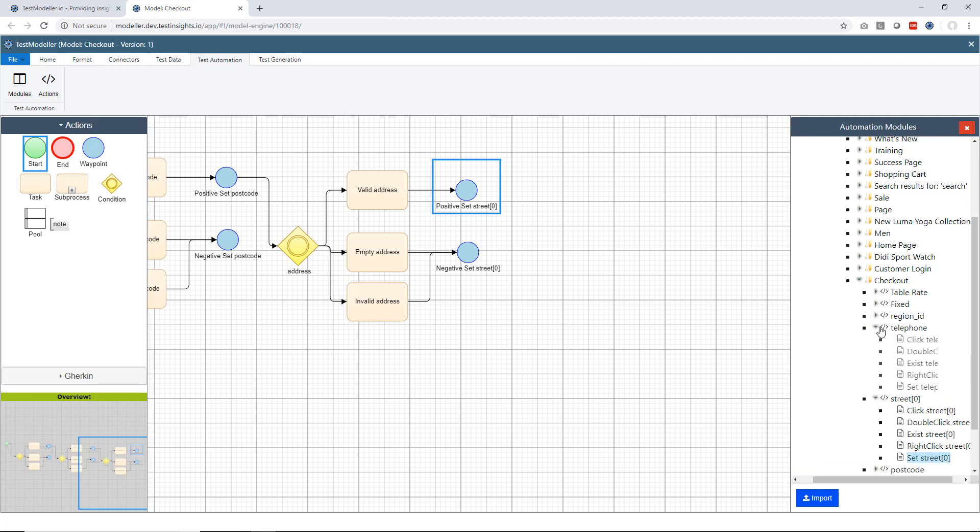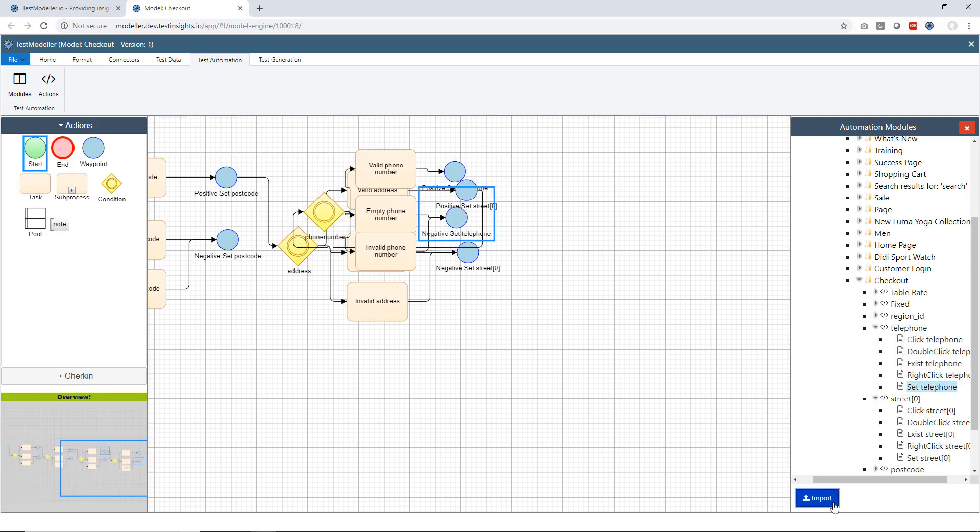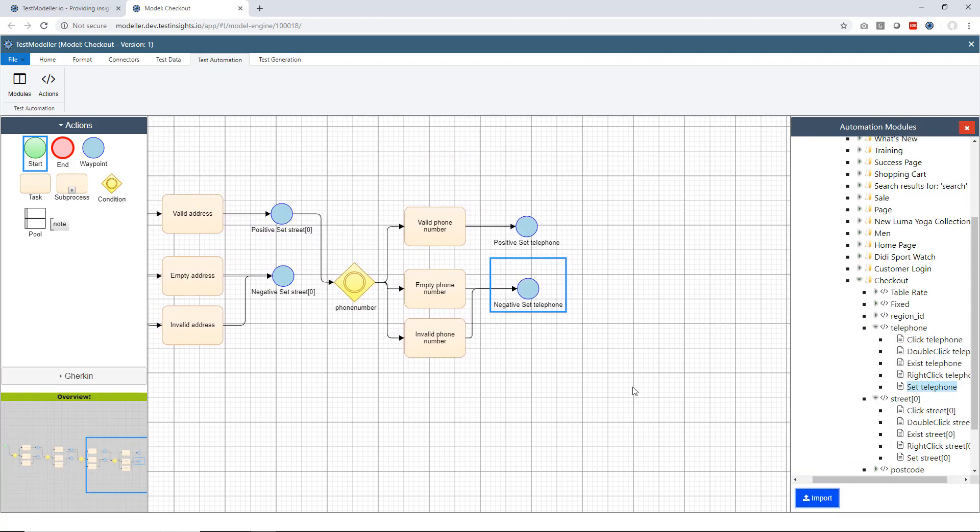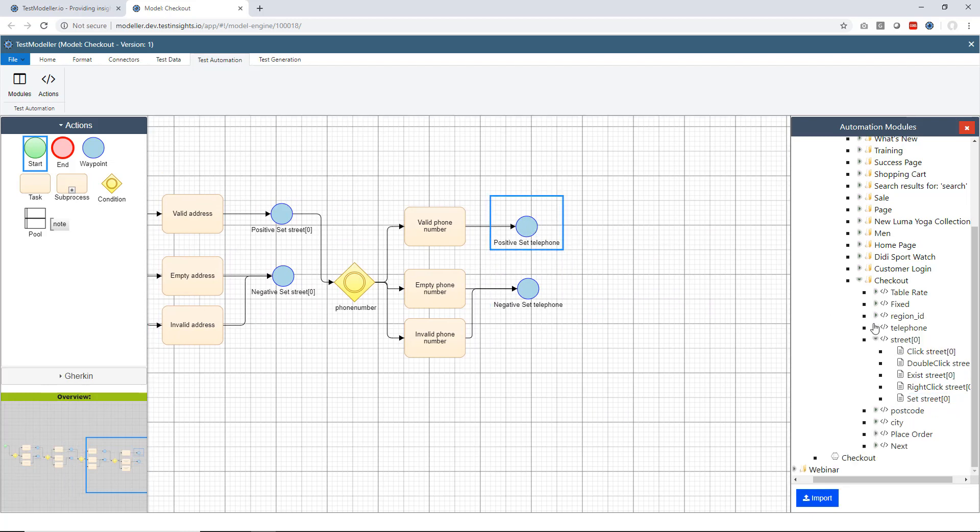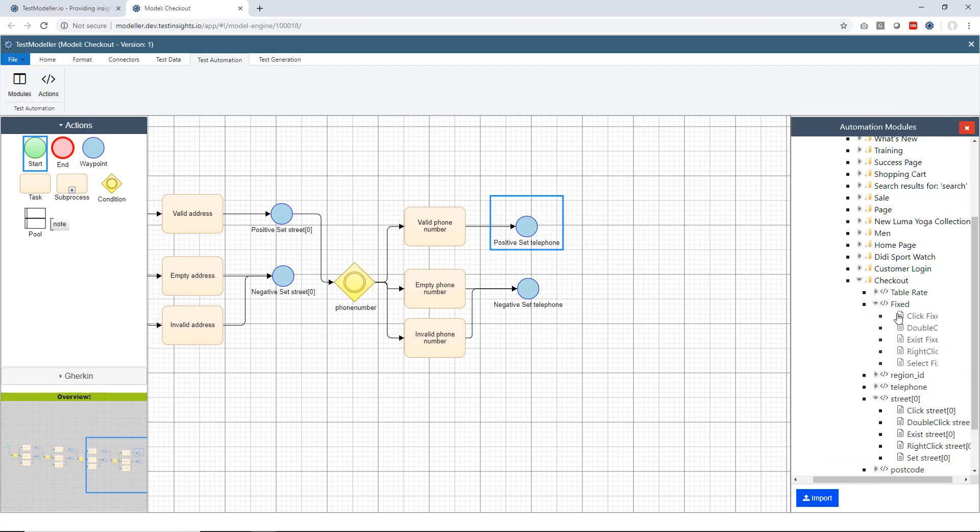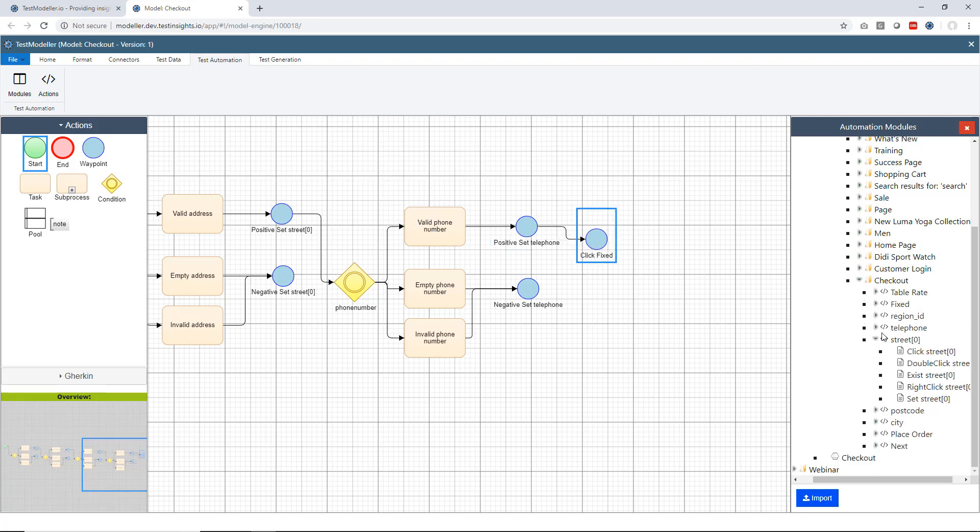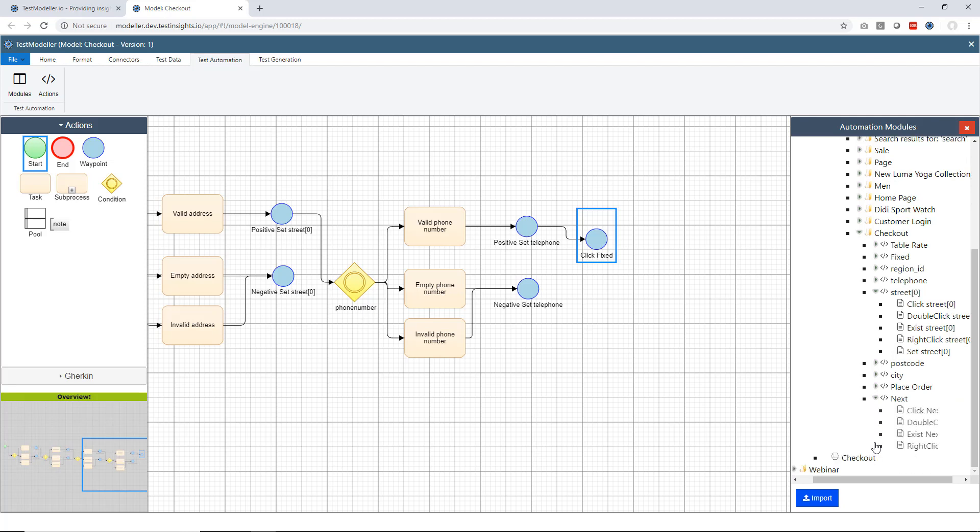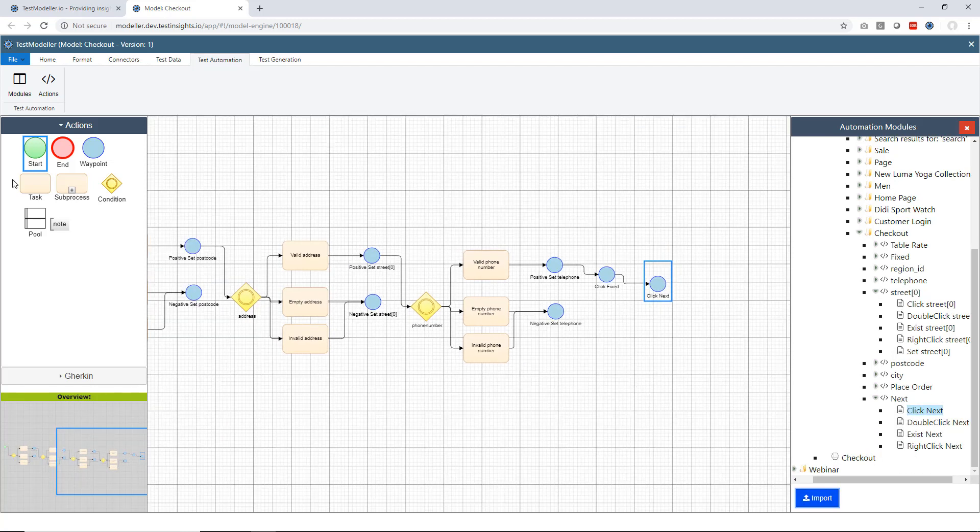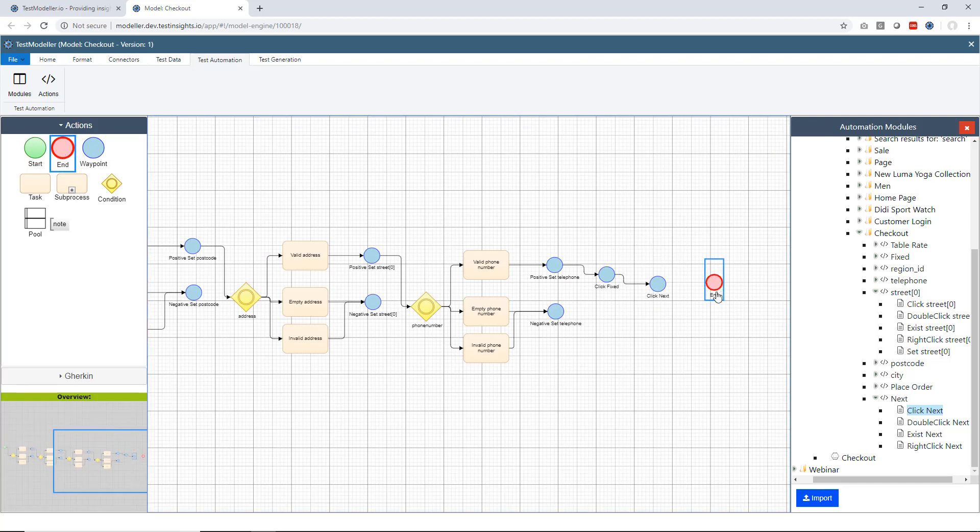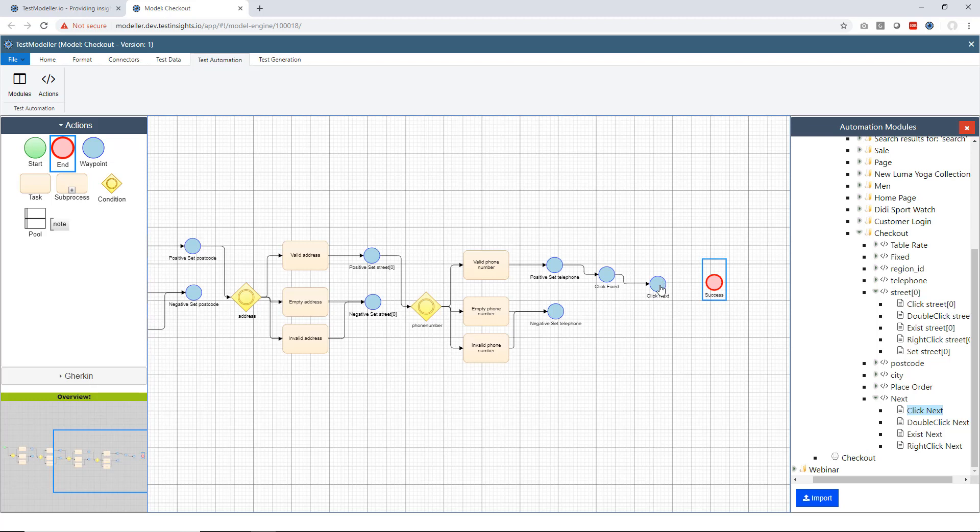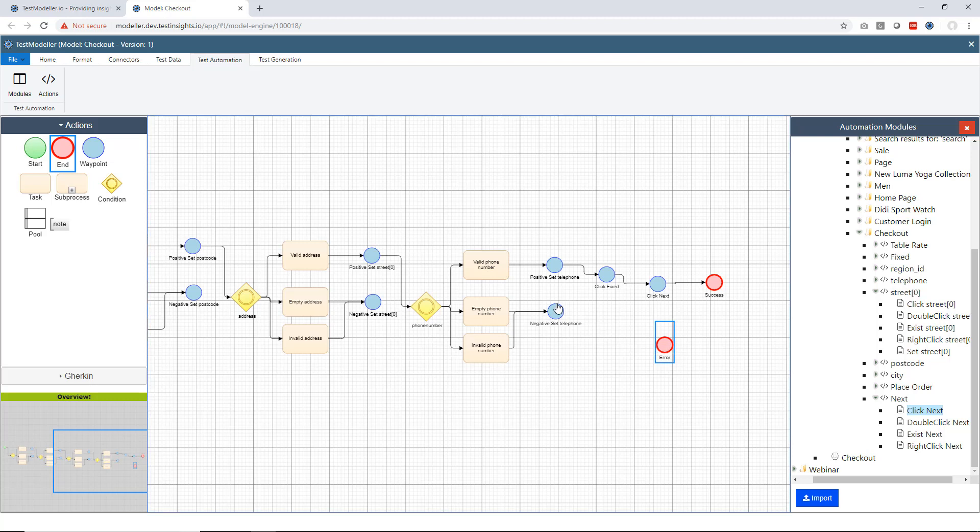Now the final one we're going to do here is set the telephone. Then finally what we will do is we will use a fixed shipping address. We'll just click on the fixed one here. Finally if all is successful we're going to click the next button to take us to the next page. Now if we go through this top half of the process we're going to be successful. If we enter negative data in here we're going to end up in some kind of error state. So we're just going to go back here and connect all of these up.